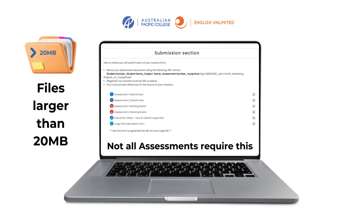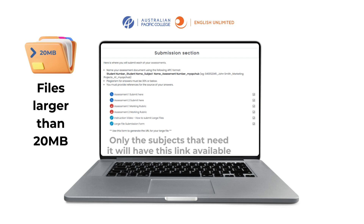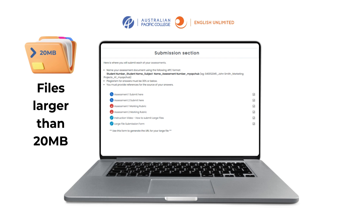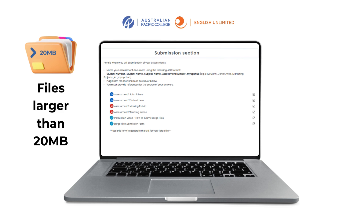Not all assessments require this — only the subjects that need it will have this link available. You will find this link in the submission section of the required subject.